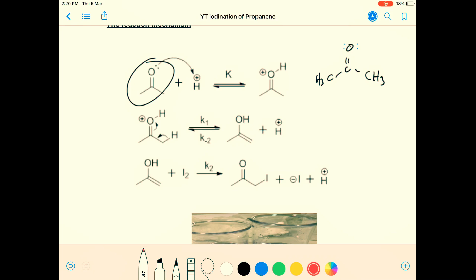We're getting attack by the lone pair of electrons onto the proton, which comes from the acid catalyst. It doesn't matter which acid you use — Brønsted-Lowry definition: a proton donor to solution. We're going to protonate this lone pair of electrons through dative covalent bonding — DCB — where both electrons come from one of the atoms, not one from each.